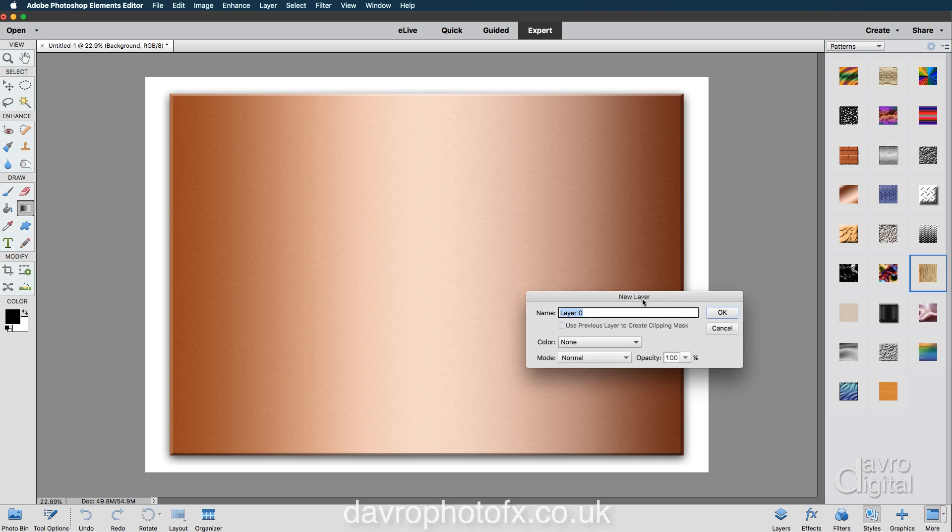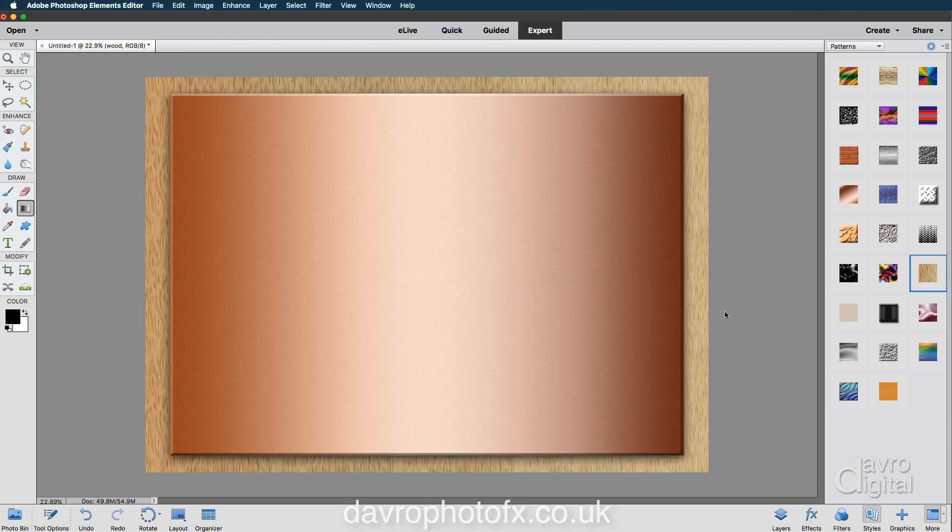Now this is where it gives us the option to rename it. It is calling it layer zero as default, but I'm going to call this Wood, because that's what it's going to become. We're going to click on OK, and there it is. It has become Wood.